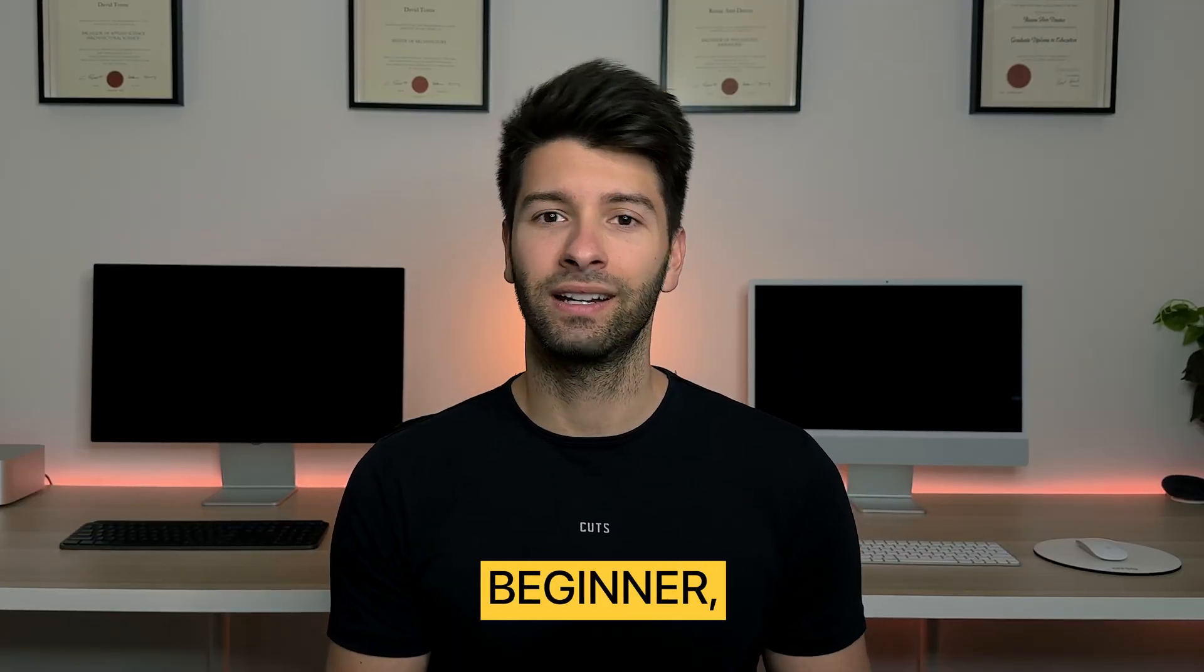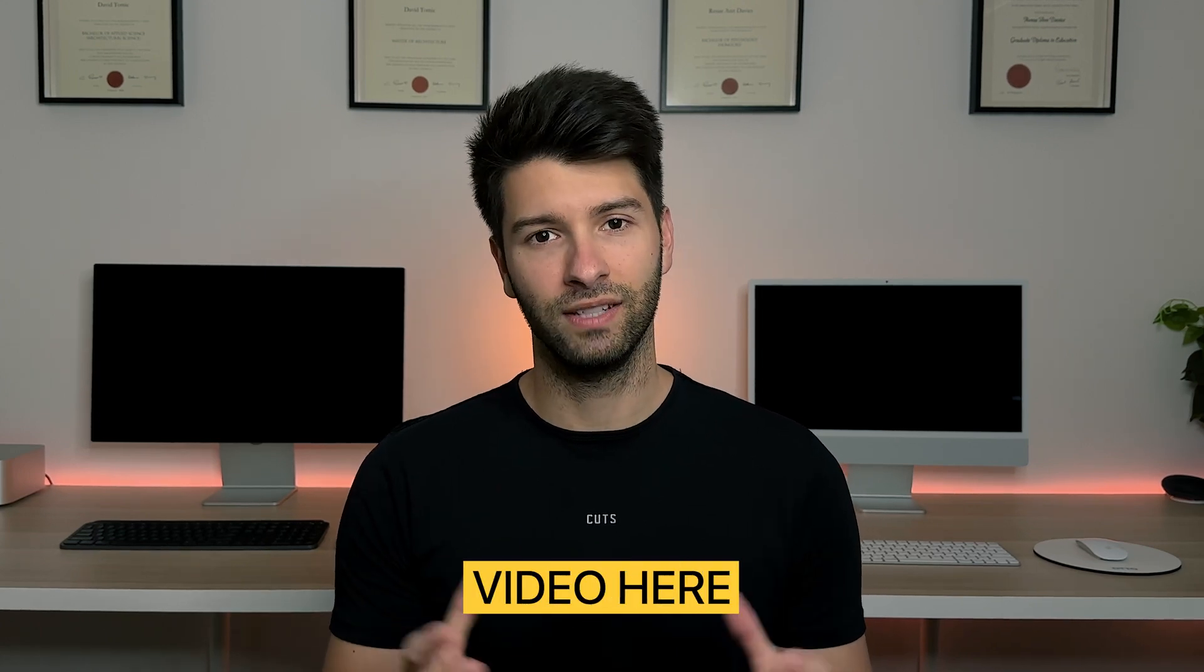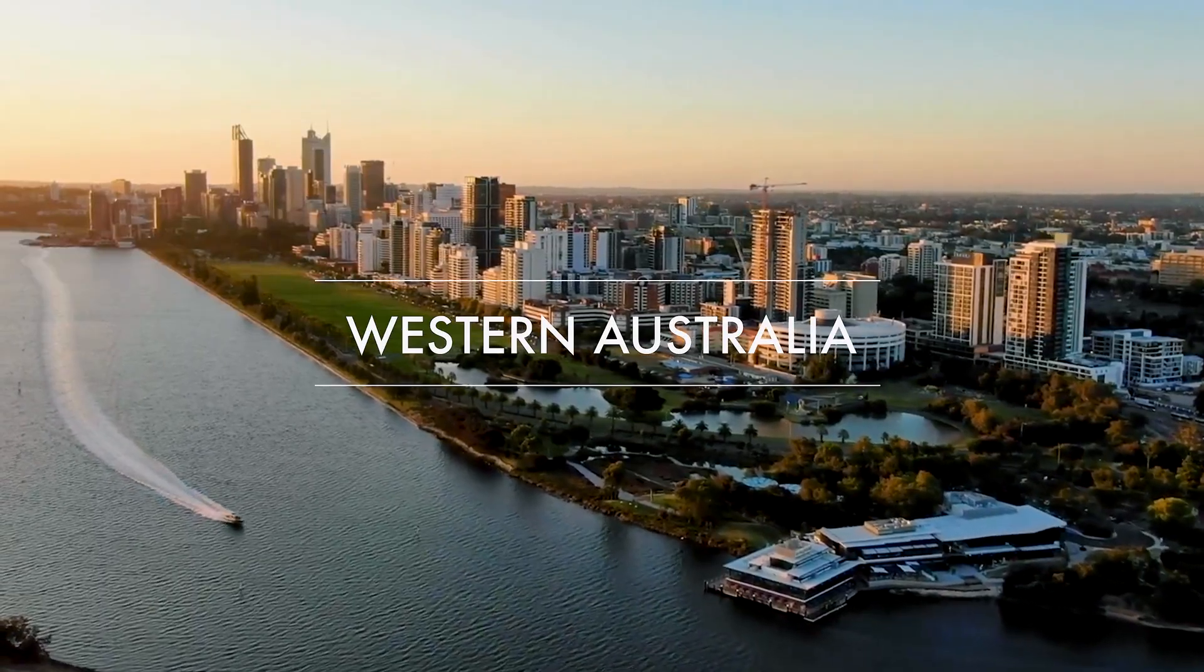It doesn't matter if you're a complete beginner, an intermediate or an absolute professional, there's going to be some value in this video here today for you. What's going on guys? My name is David Tomic. I'm a registered architect here in Western Australia and without further ado we're going to turn around to this screen to get started with today's tutorial.